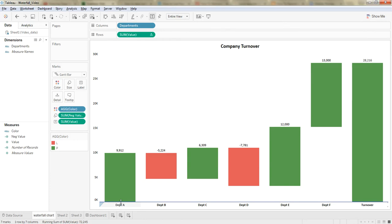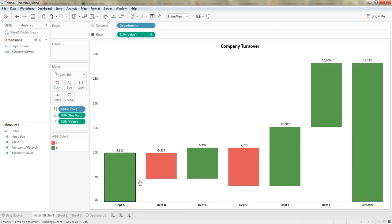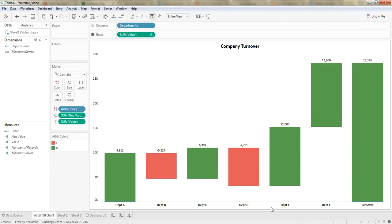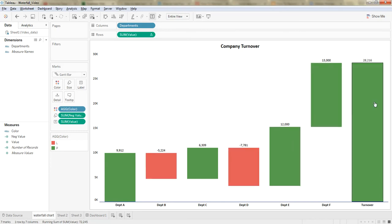So, with the help of the current chart, we are trying to depict the contribution of a company's turnover from various departments. Here there are six departments, of which some of them are in profits shown in green, and some of them are in loss shown in red. All these components are adding up to the company's total profit, which is around 28,216.